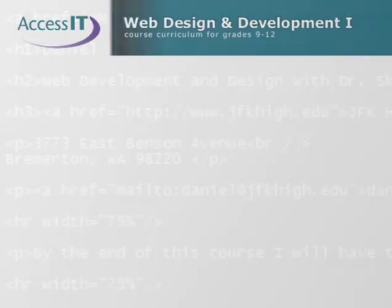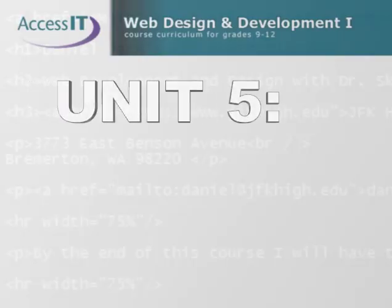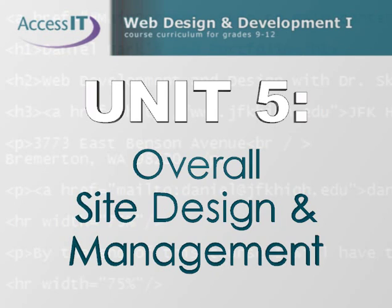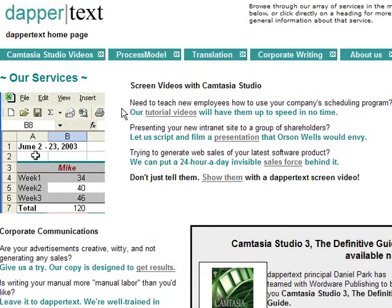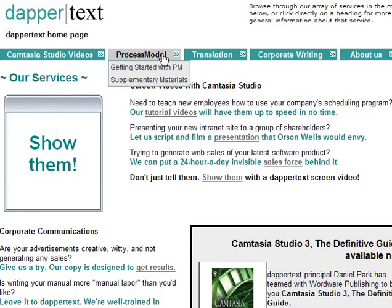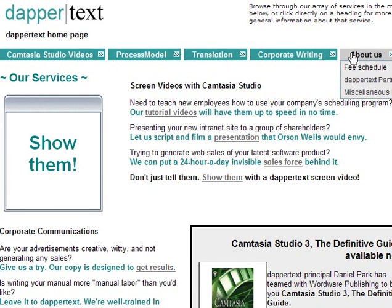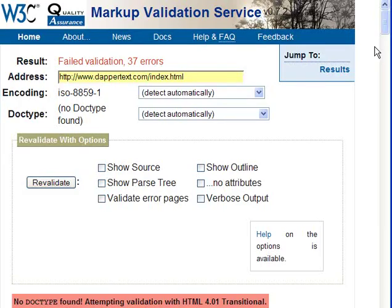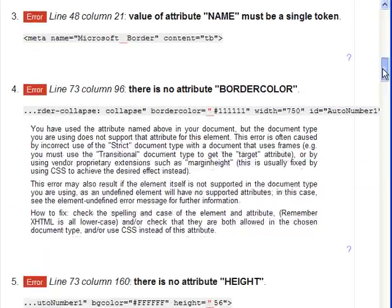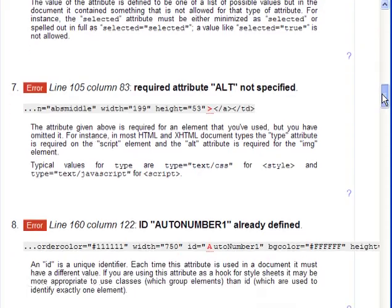In Unit 5 of this course, you will learn about techniques to aid in the organization and day-to-day management of your site. There are two basic goals we want to accomplish here. First, to make life easier on your users by providing them with functional, consistent navigation and dynamic content to keep them interested in coming back. And second, to make life easier on you, the site publisher, by giving you access to scripting technologies that can simplify site maintenance.